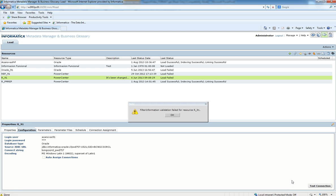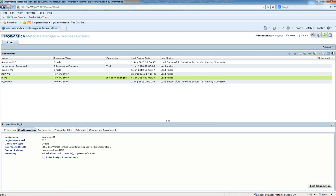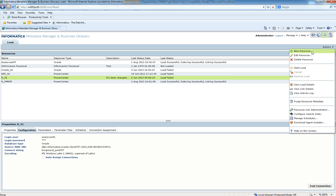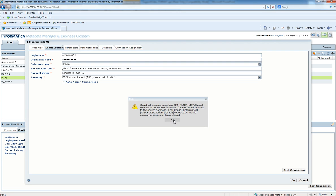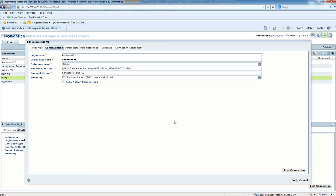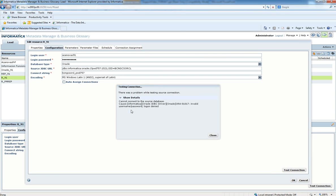But this process fails. We get this error, and if we edit the resource again we will see that the change has not been applied. The error is still here, and if we test the connection again, we're getting a logon denied error.